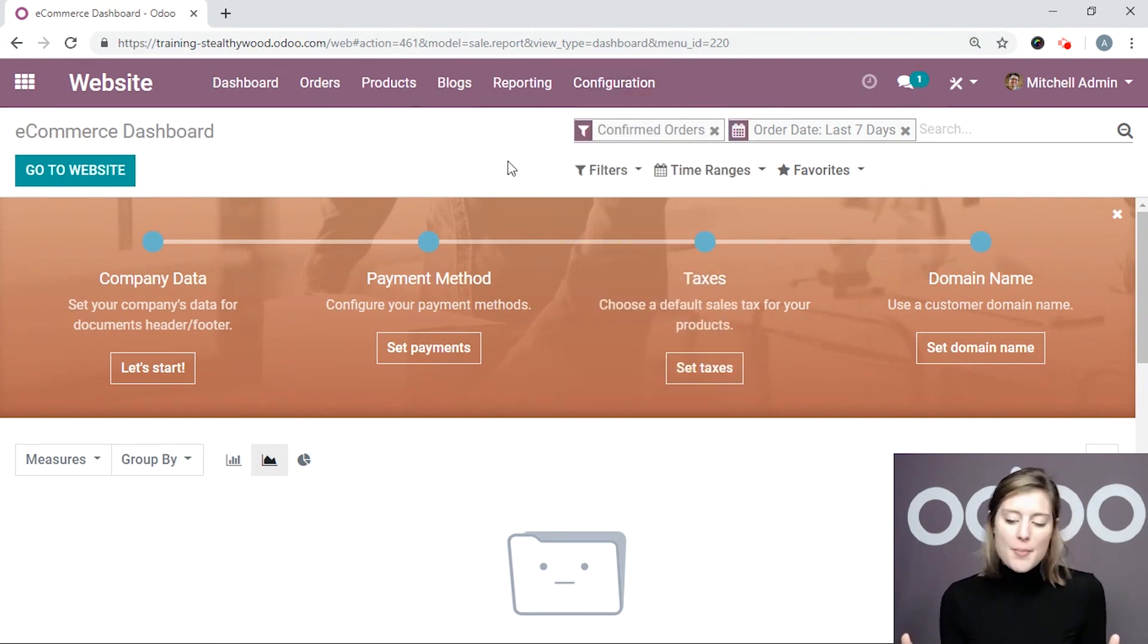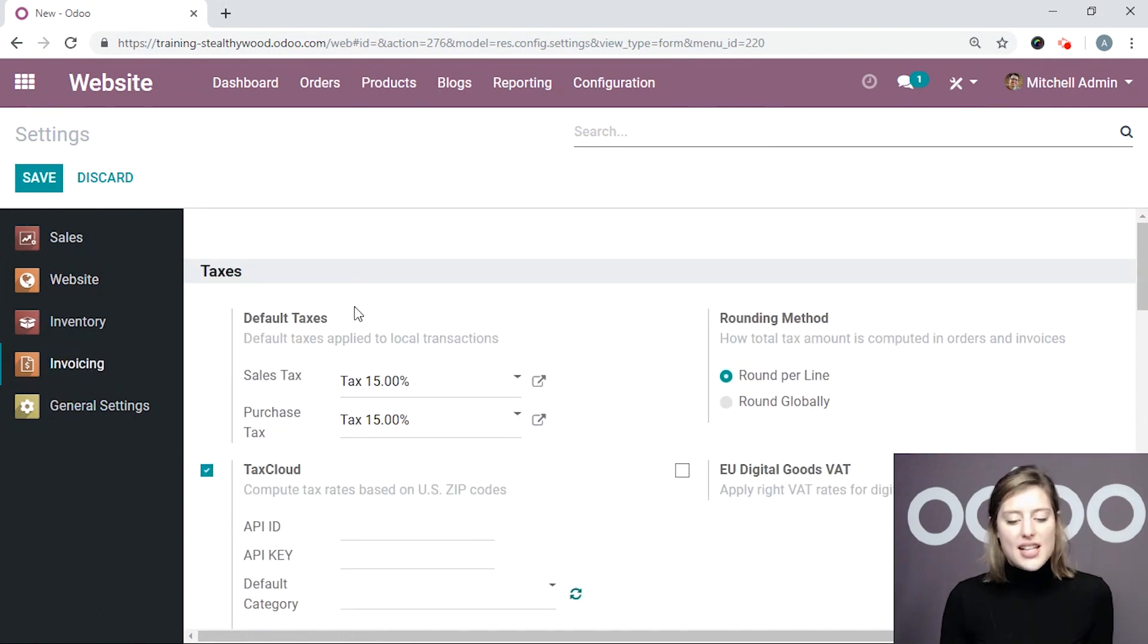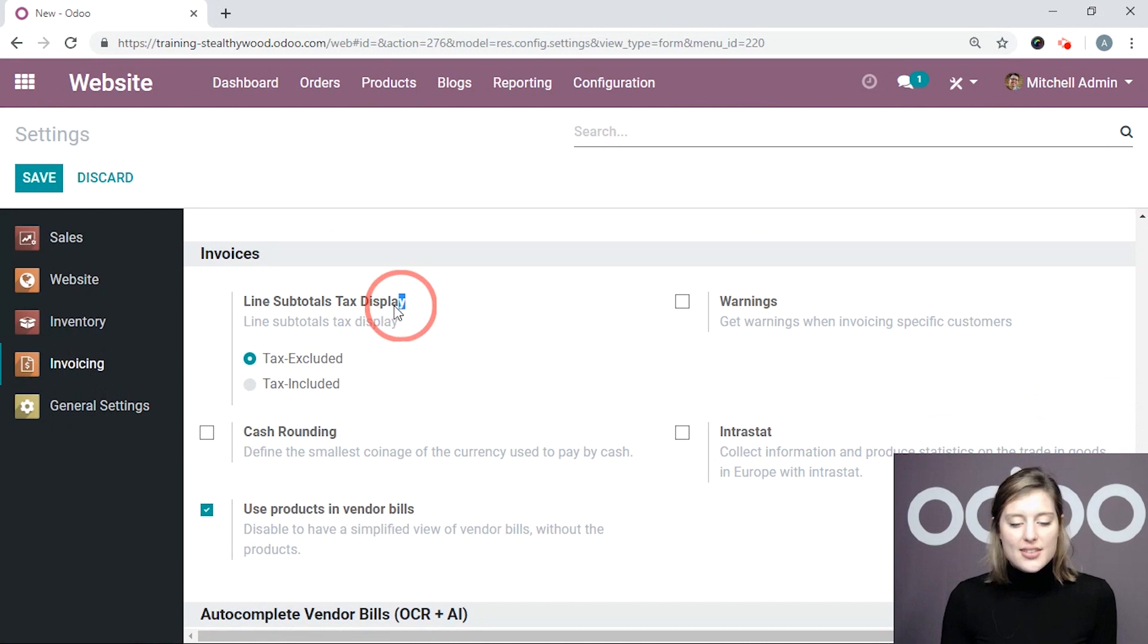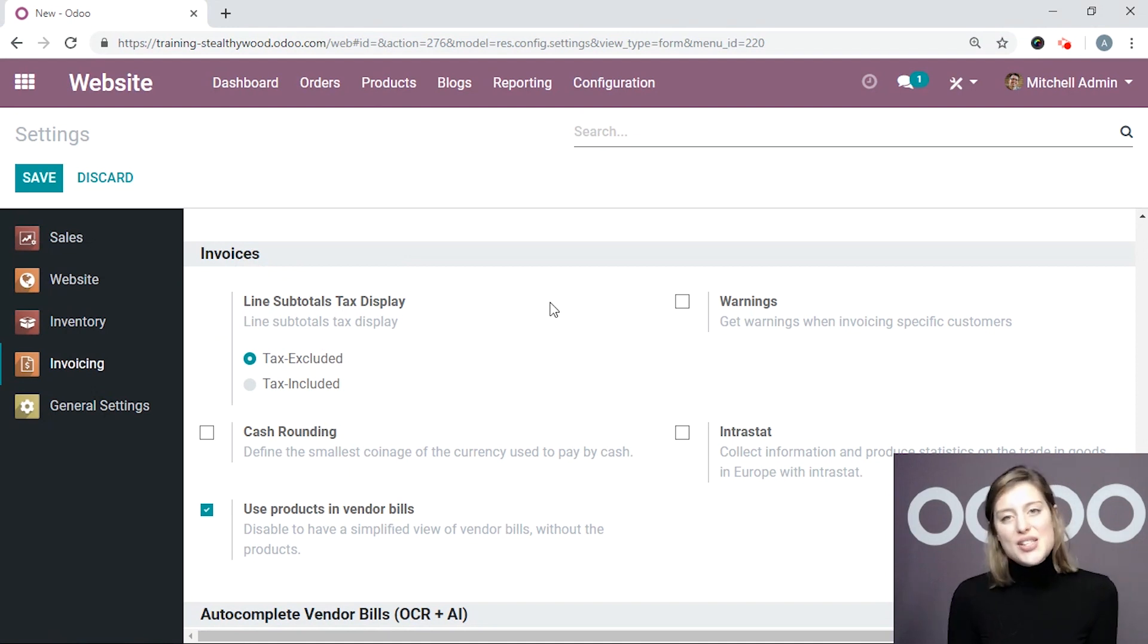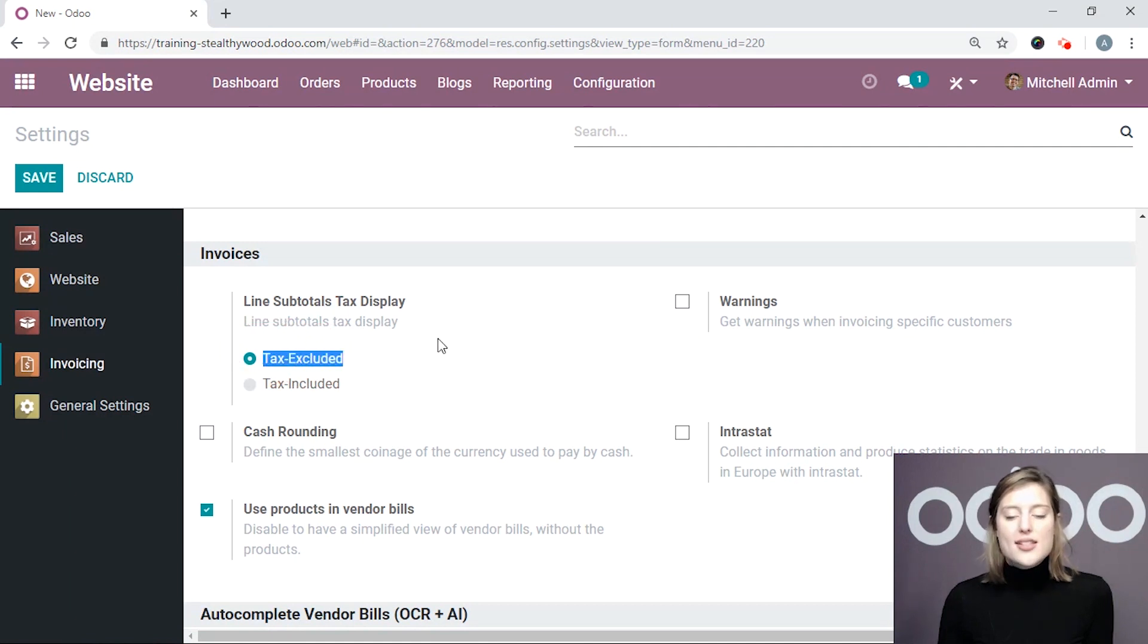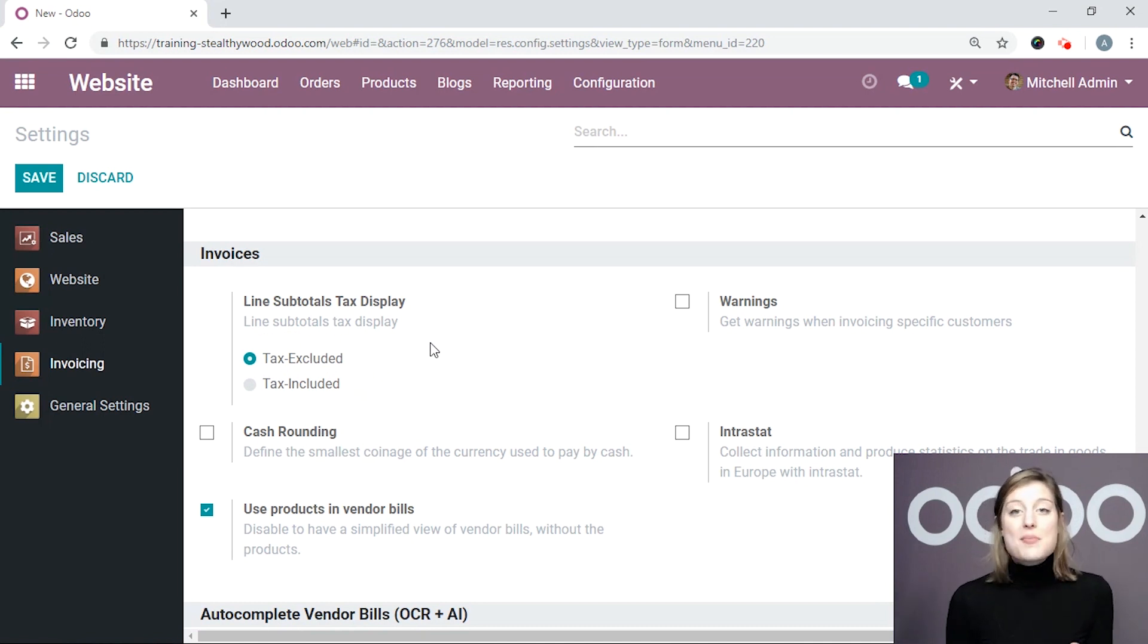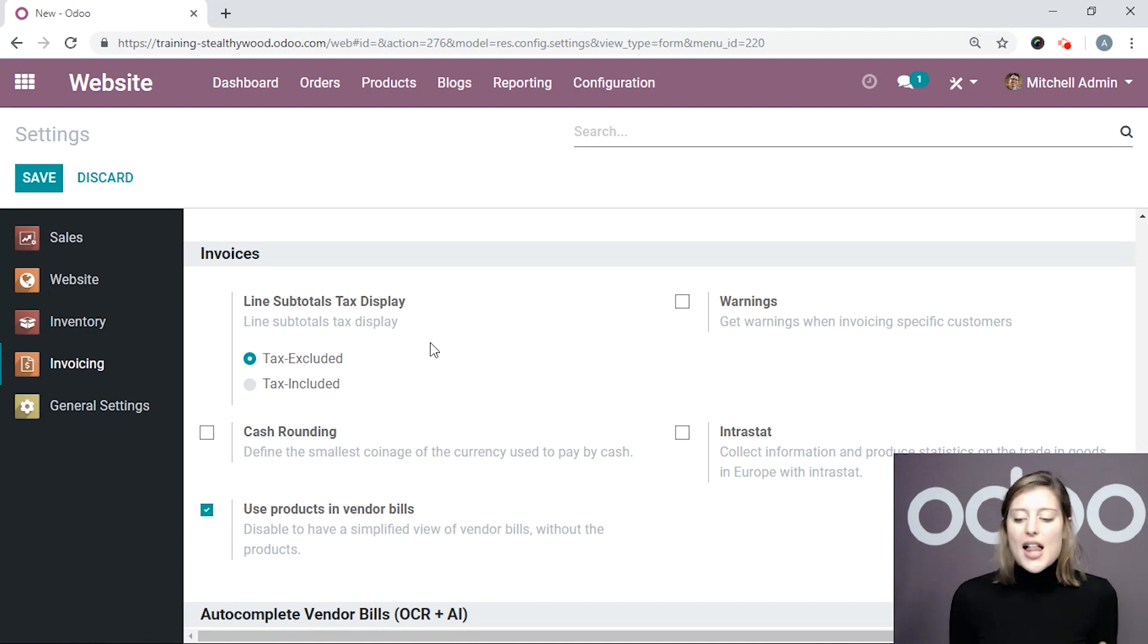And once I'm on my Settings page, I'm then going to select Invoicing on the left side and scroll down and look at the option Line Subtotal Tax Display. Now, here we can decide if we would like to display tax-excluded or tax-included prices. I've selected tax-excluded prices because I want my customers to see what portion of the total is going to taxes. However, many businesses, especially those in Europe, would like to have tax-included prices, so just know that those are here.